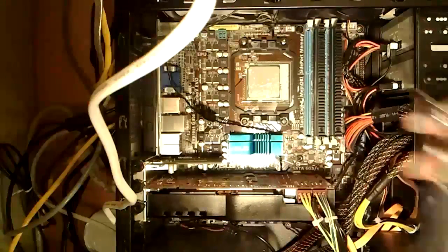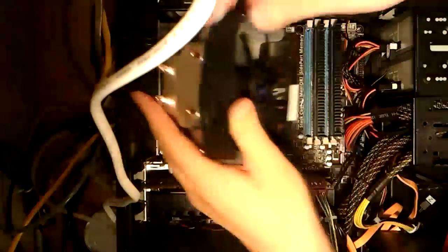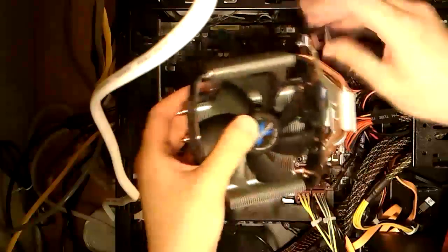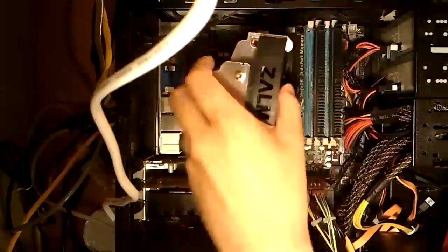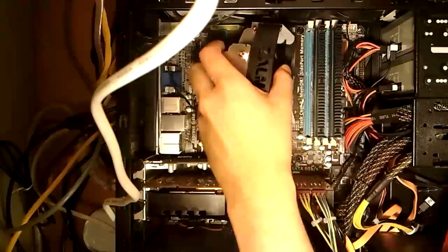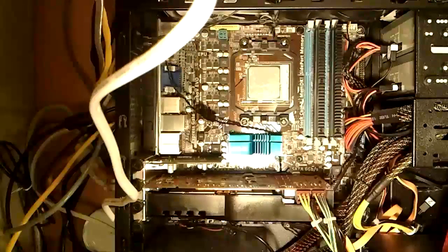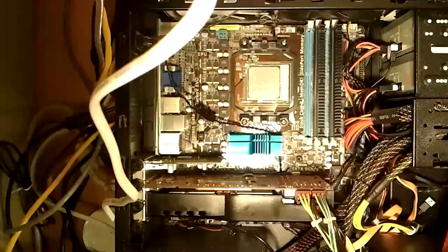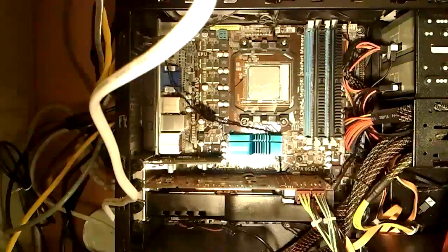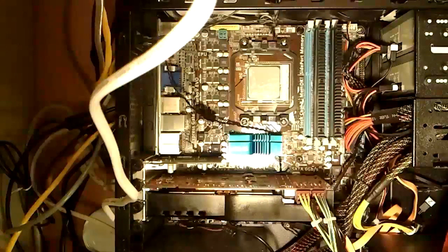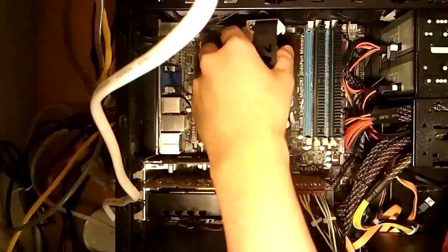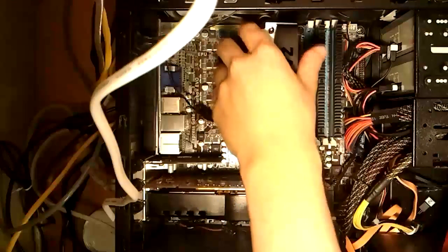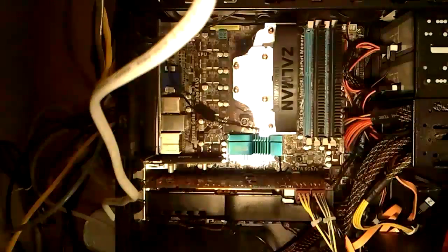Alright, so here's the fan. Just aligning the flags. And bring it down onto the... I think it's too loose. Okay, then we align the flags. And where's my screwdriver?